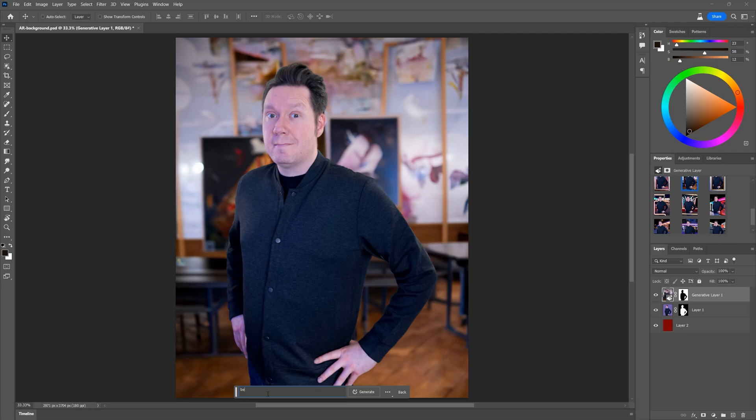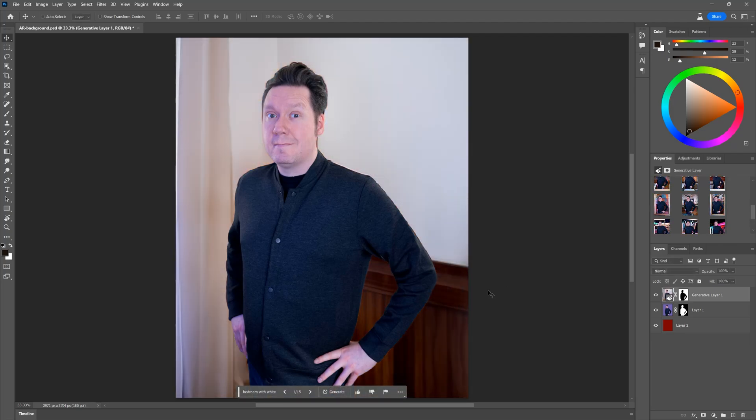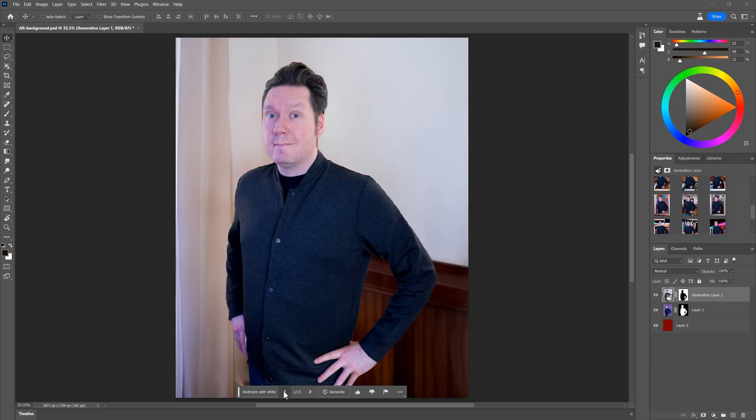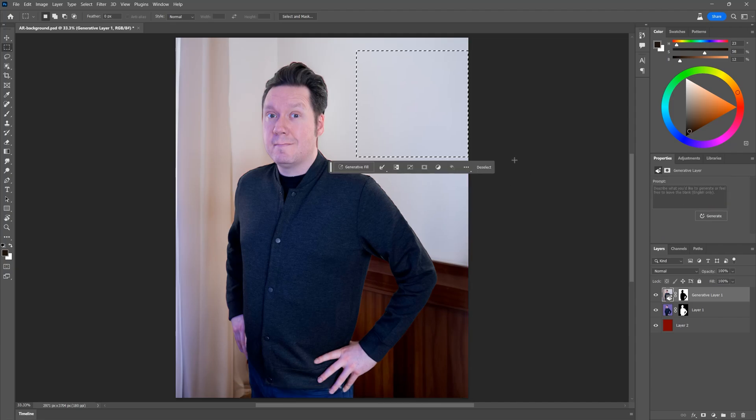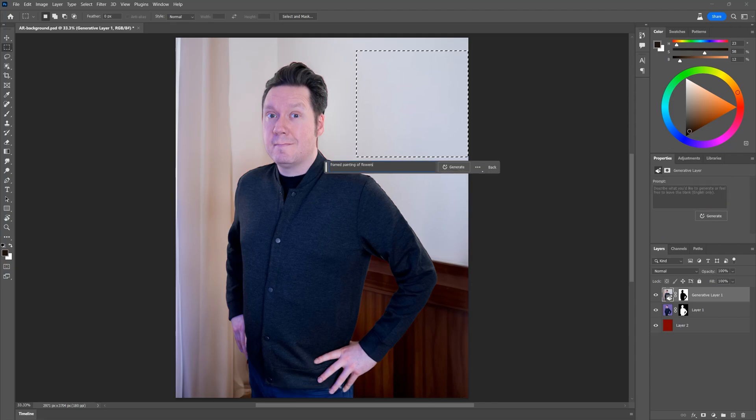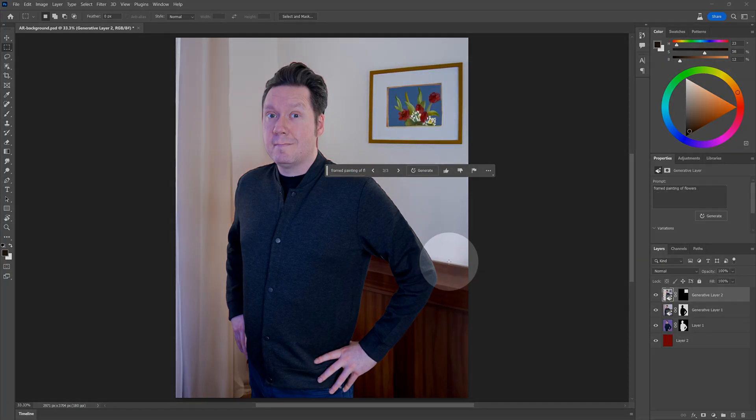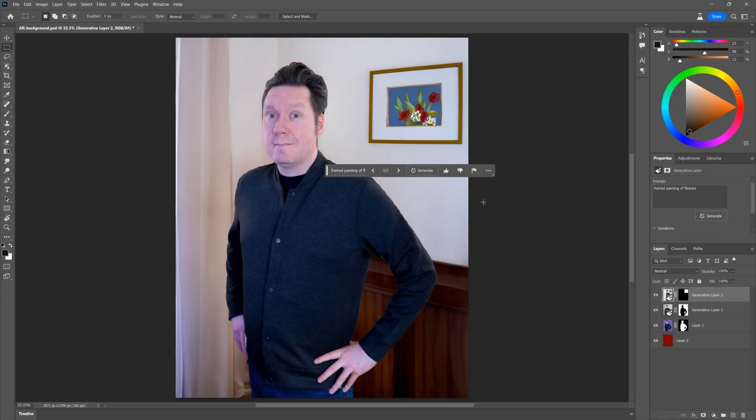Let's change the background to bedroom with white walls. What I want is a wall that has an obvious perspective. This one will work. Let's add a framed picture to the wall by making a rectangular selection and then using the prompt, framed painting of flowers. As you can see, Photoshop can fit objects into perspective even if the selection itself is not in perspective.